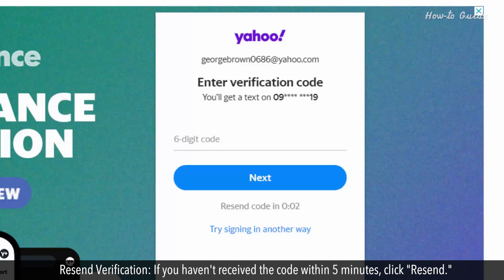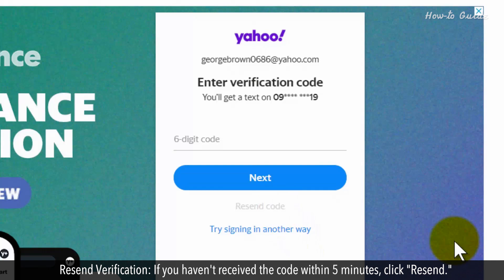Resend Verification: If you haven't received the code within 5 minutes, click Resend.